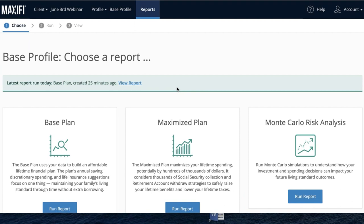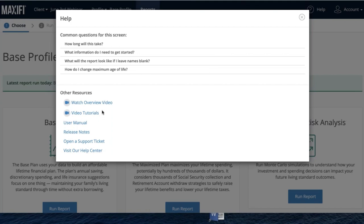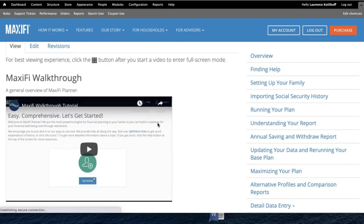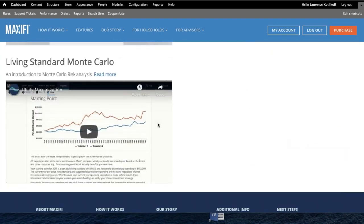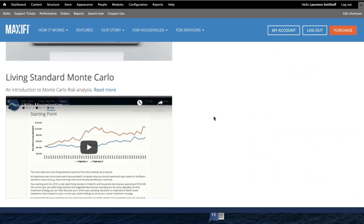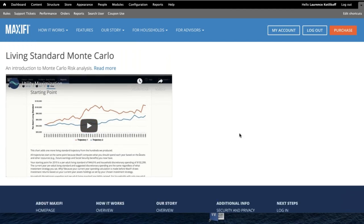We've only had this Monte Carlo feature out for about a year — it's a hidden gem. In the meantime, if you go to the Help file and click on Video Tutorials, there's a video I recorded of about 10 minutes that takes you through everything in our risk analysis. It will explain precisely how it works, and it will be essentially what I cover in the upcoming webinar.